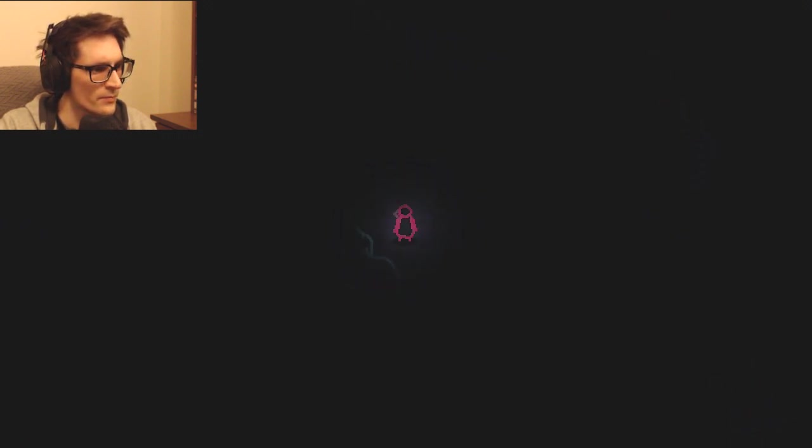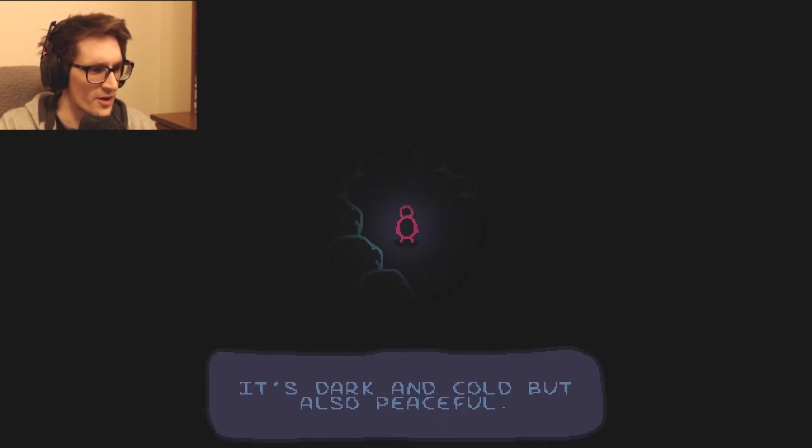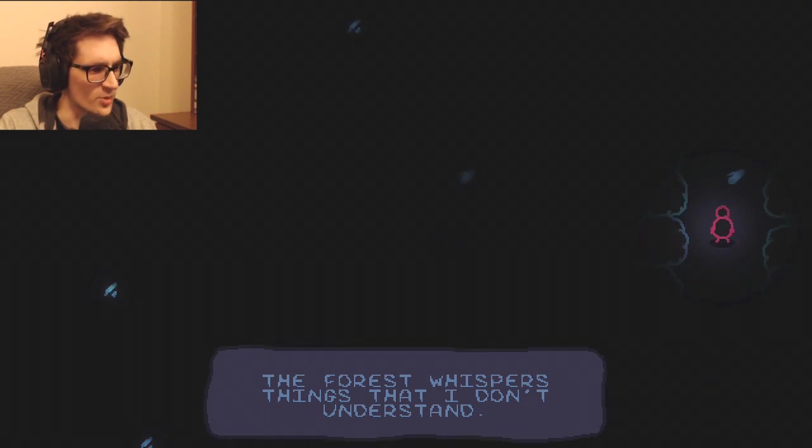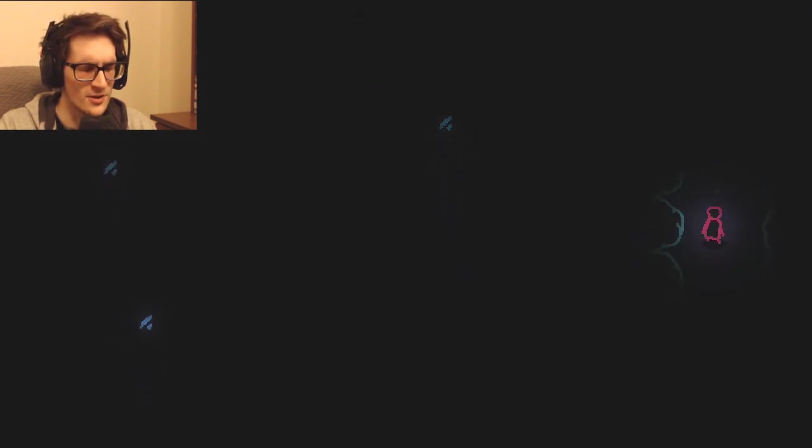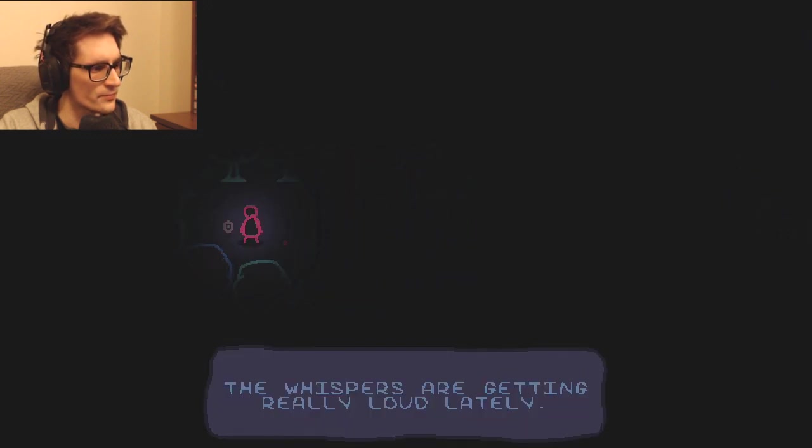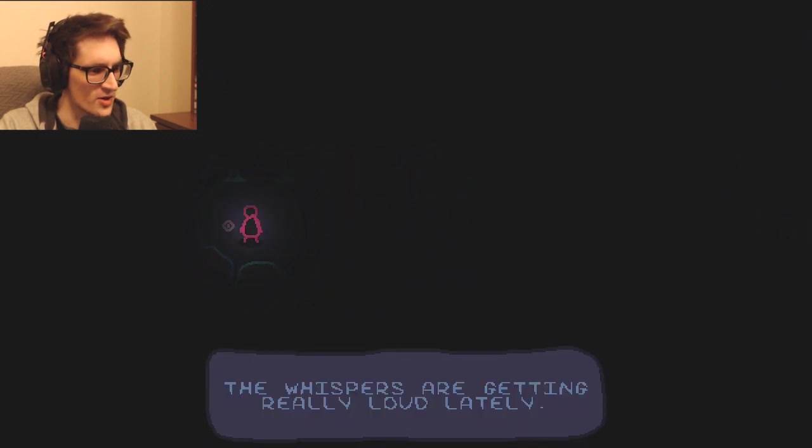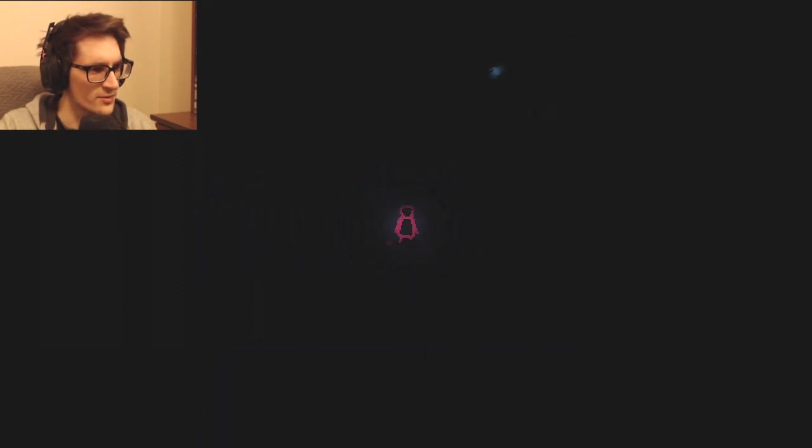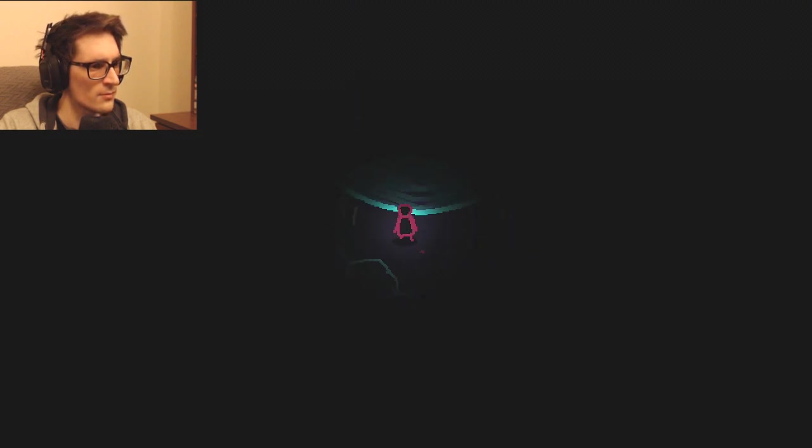It's dark and cold but also peaceful. The forest whispers things that I don't understand. This is a big-ass forest. There's a lot of wandering in the dark, it's kind of boring, so I'm skipping ahead whenever I'm just wandering. The whispers are getting really loud lately. The birds are sleeping today.